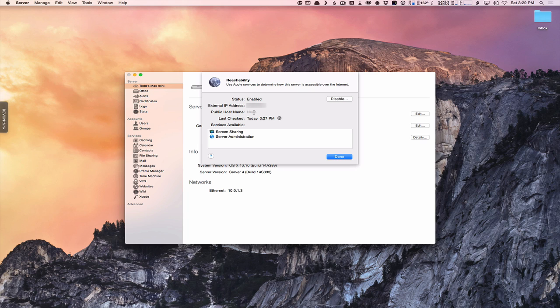It shows my public host name, and you'll notice it says I have no public host name. That's because I haven't set up DNS yet in order to have a public host name. This public host name would represent a registered domain name — not your internal name, but a registered domain name out on the internet. It's able to ping that to see if it's working, but right now we haven't set that up so it says none.